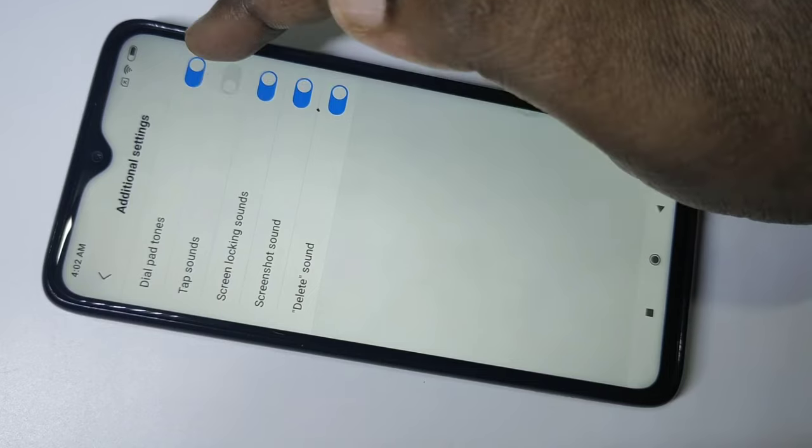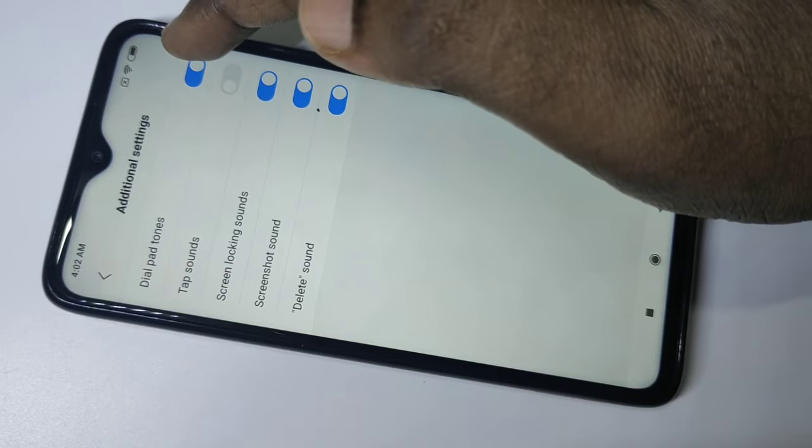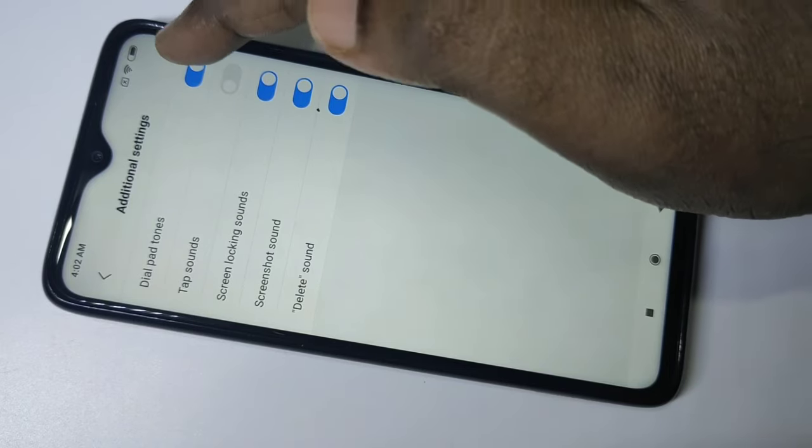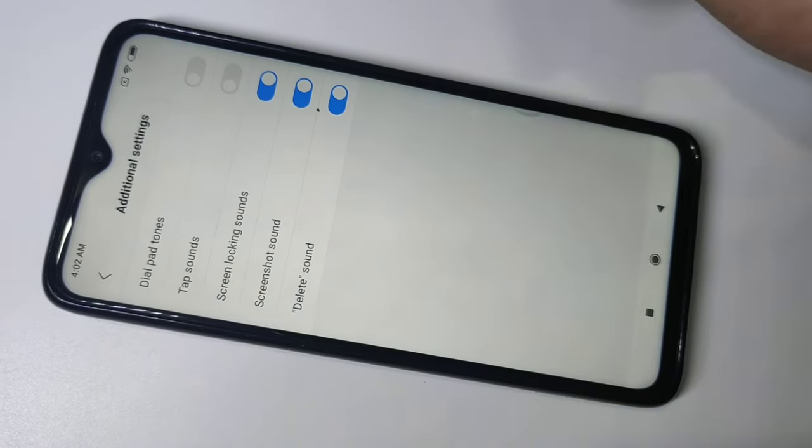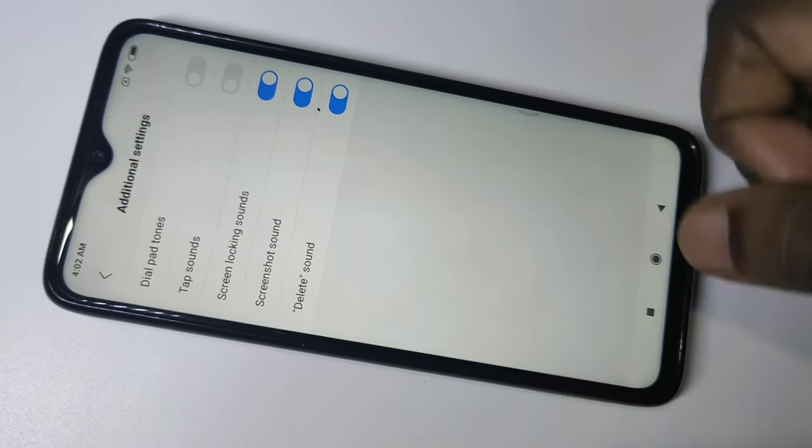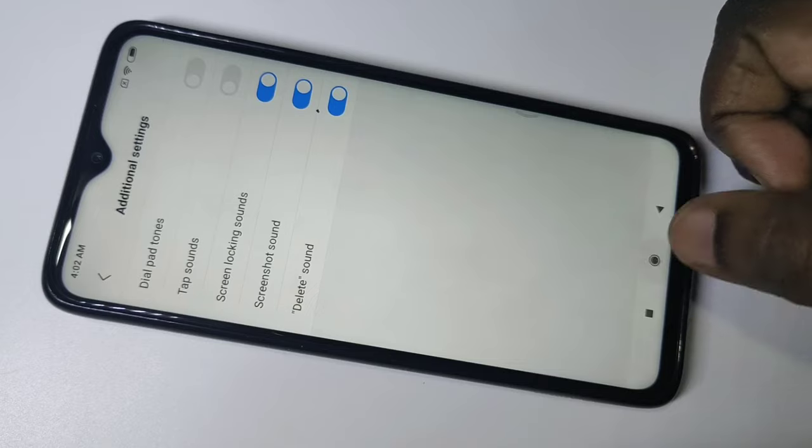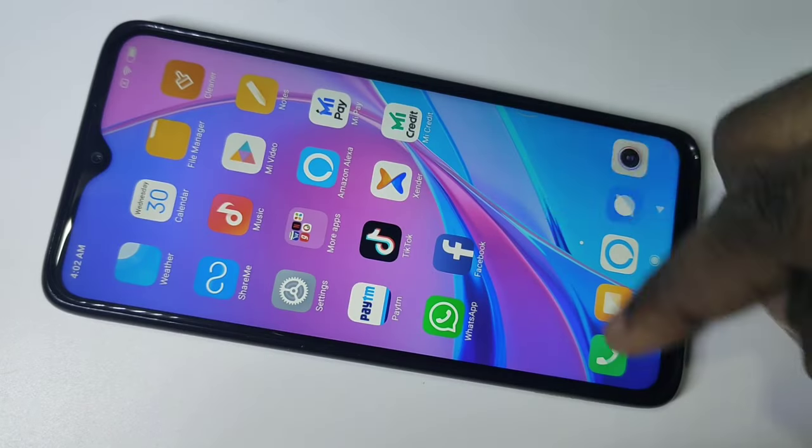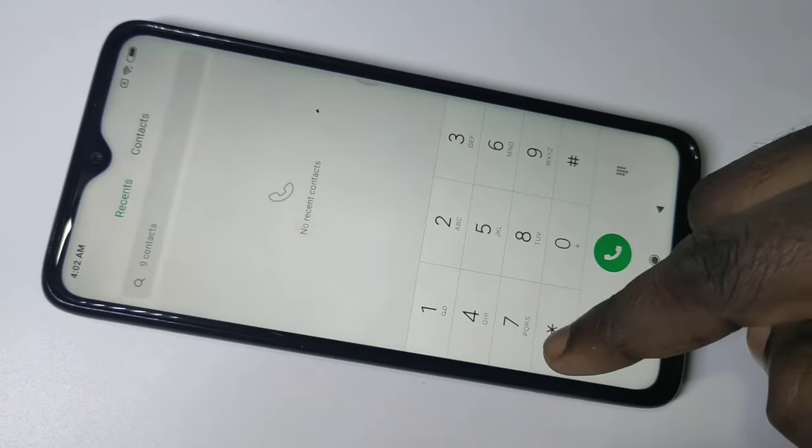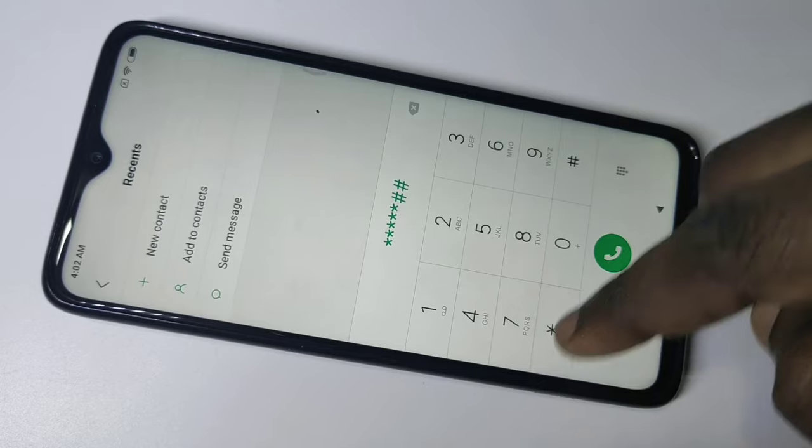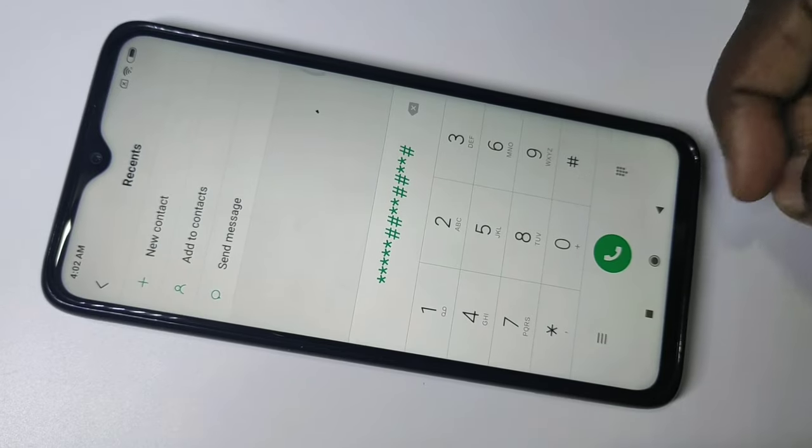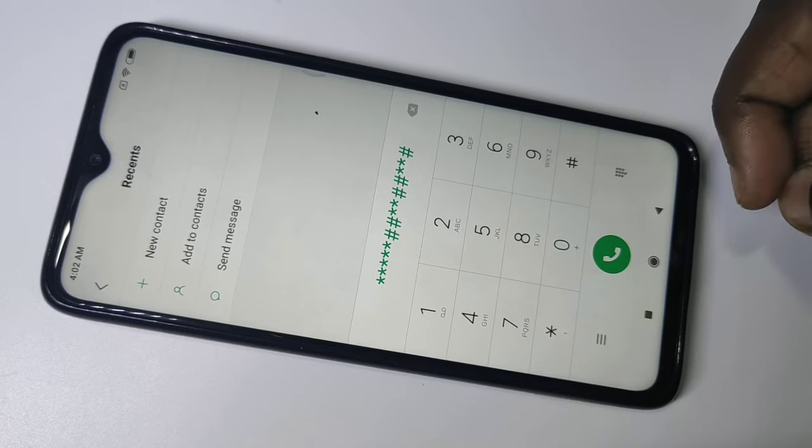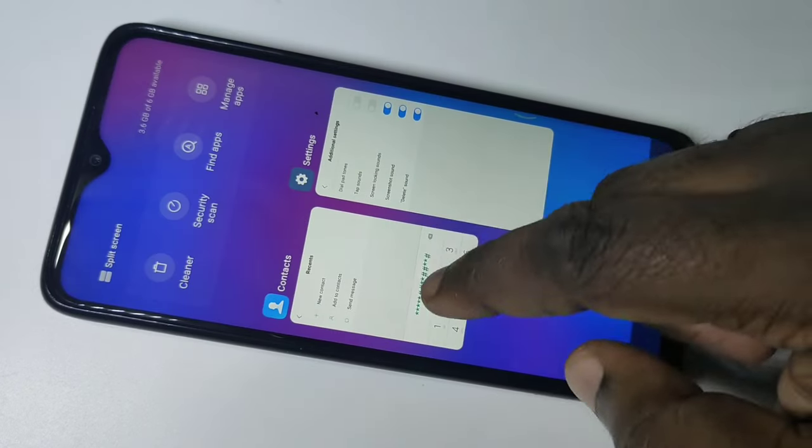You can disable here, just tap on this button. Now I have disabled dial pad sound, let me check it. See, now there is no sound. This way we can turn on or turn off dial pad sound.